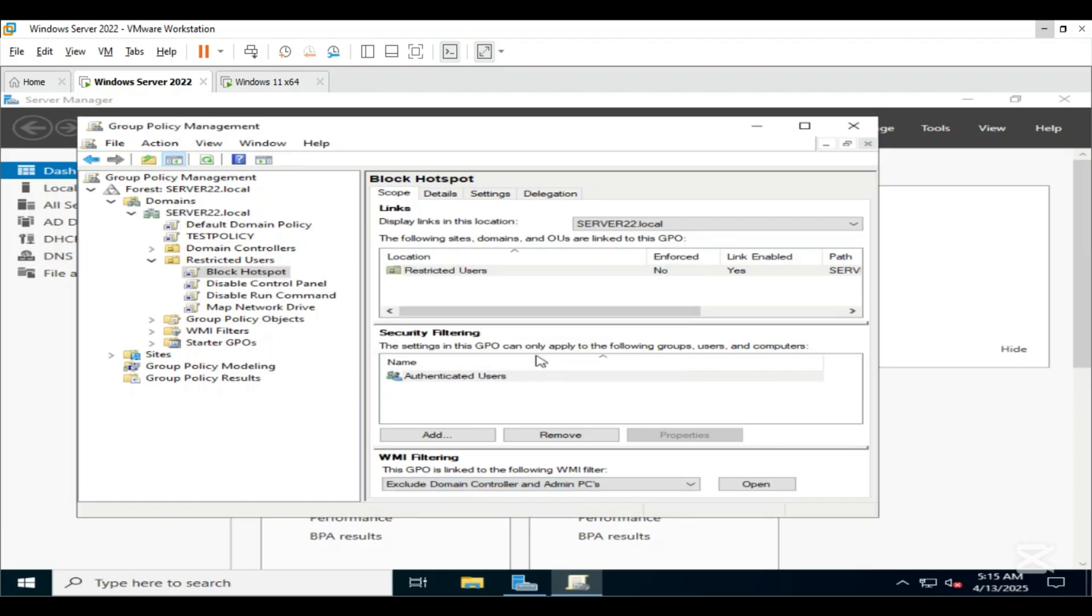This ensures that the policy only applies to client machines and not to the domain controller. Now let's switch to the client machine and update the group policy manually.